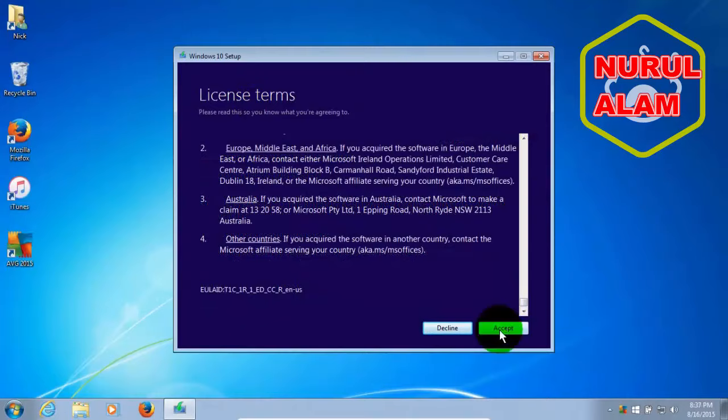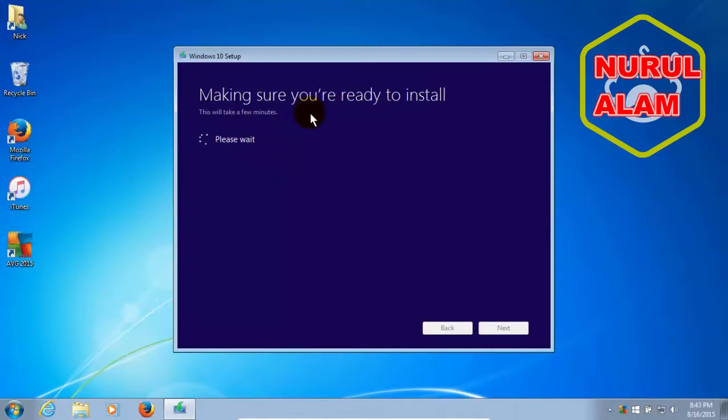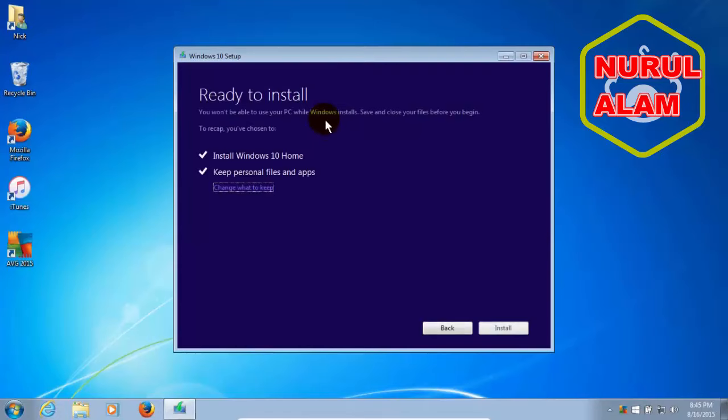Definitely read this and then click on Next. Then it goes and says choose what to keep. And before it does that, it gets some additional updates. And then it makes sure that you're ready to install and checks your disk space on your computer and make sure that there's enough room. And then it's ready to install.